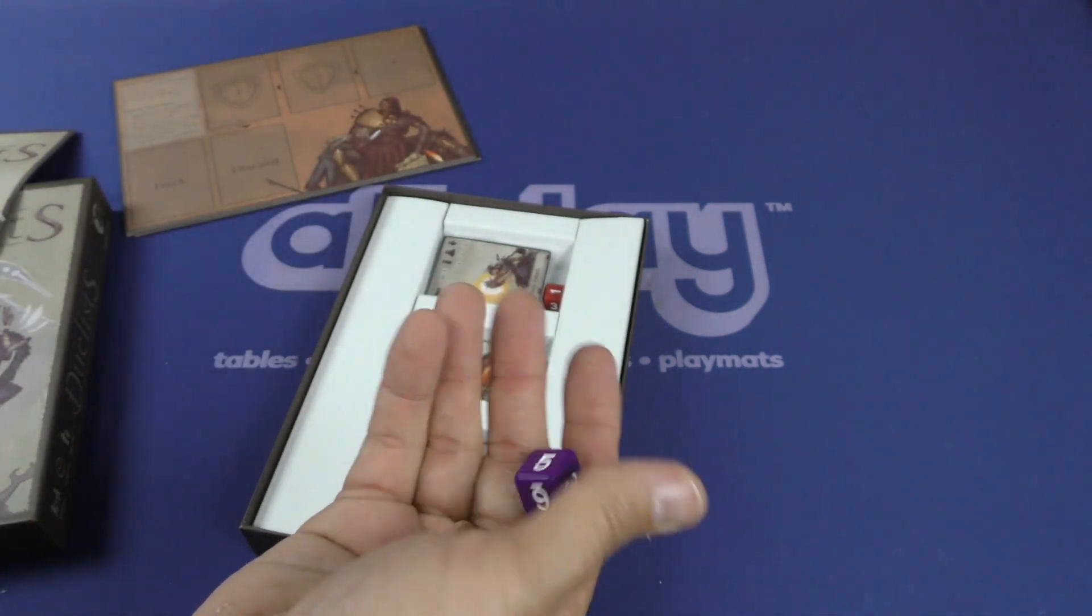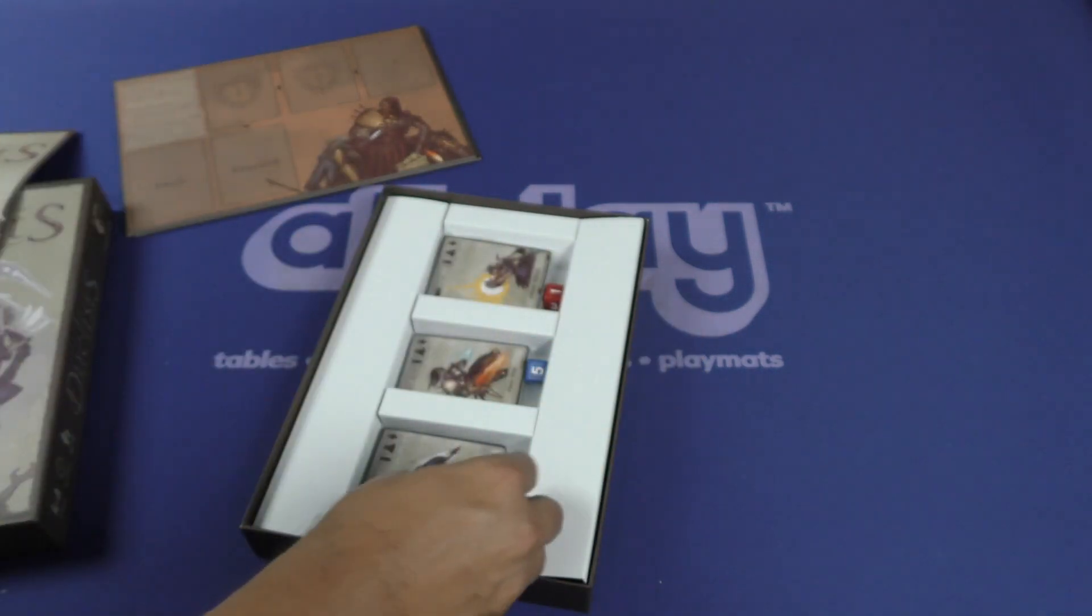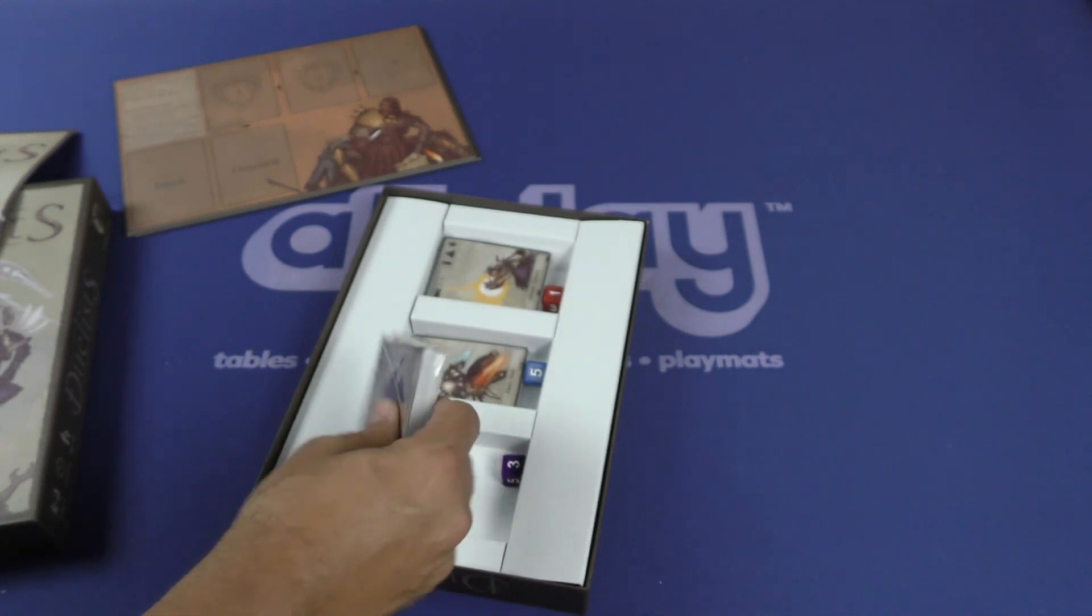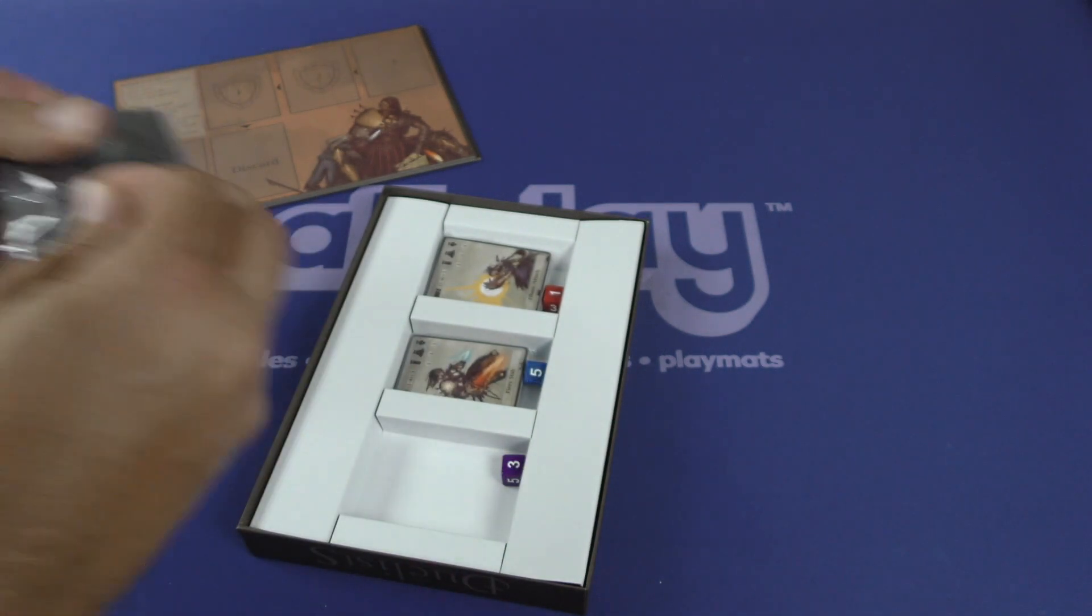Here we go. We got normal dice here. And now let us open this.